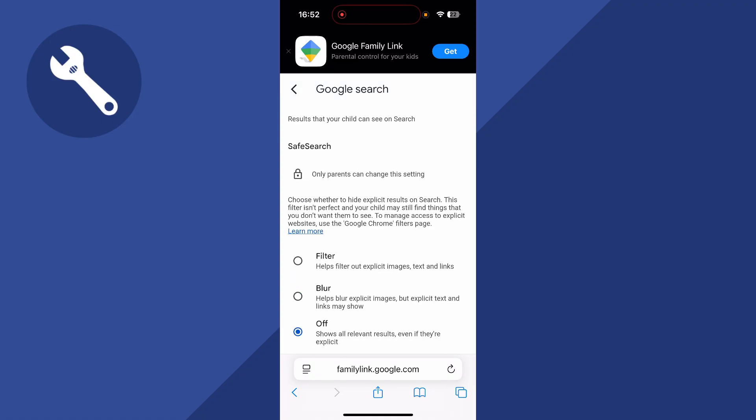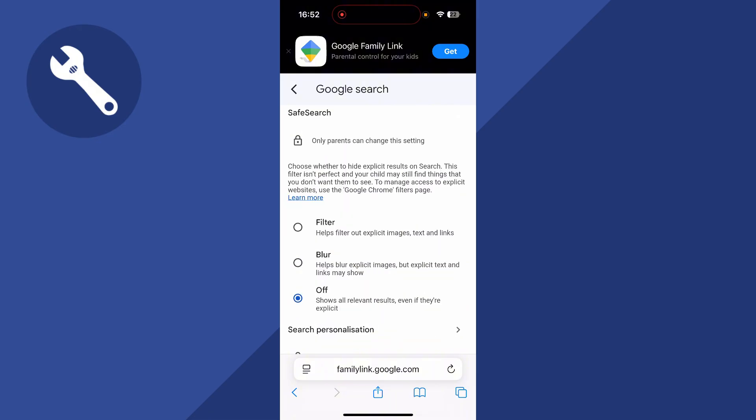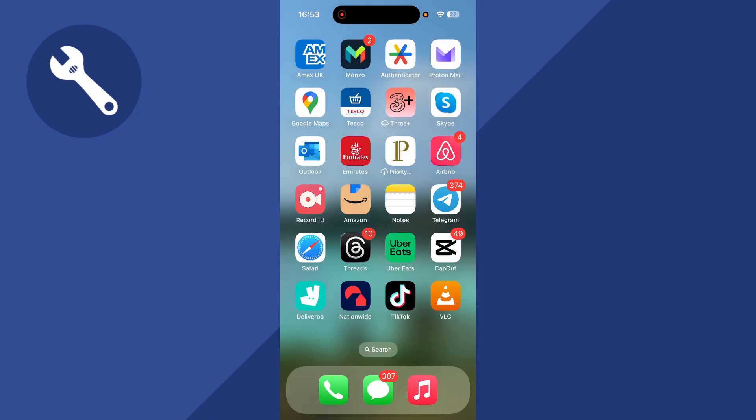Do bear in mind that only parents or admins of the account can change this setting. So if your account is managed by someone else, then you'll need to make sure they log into this page so they can turn off Safe Search for your account.